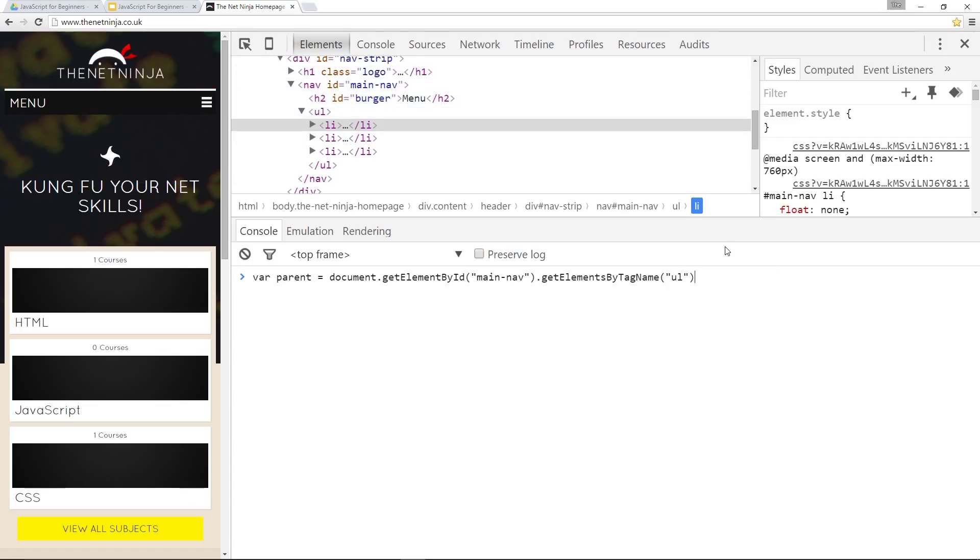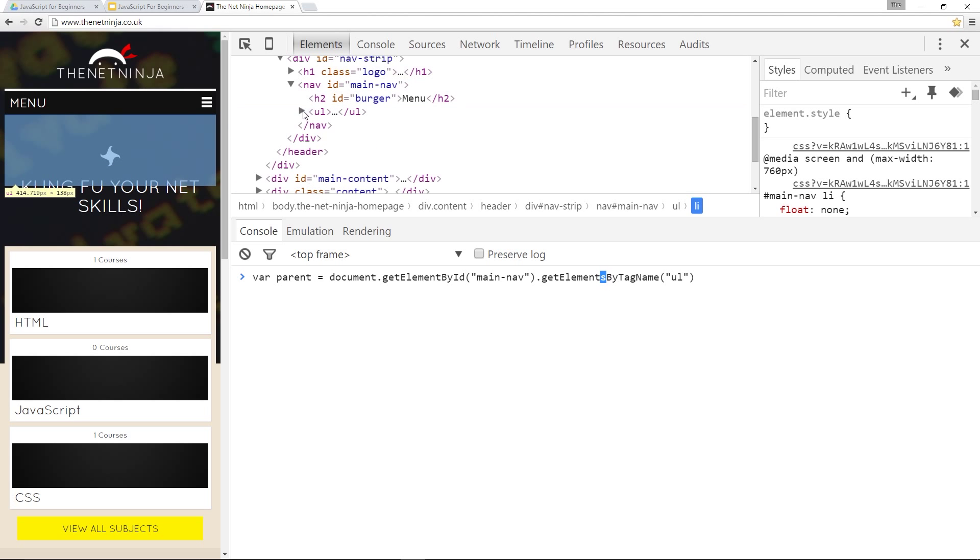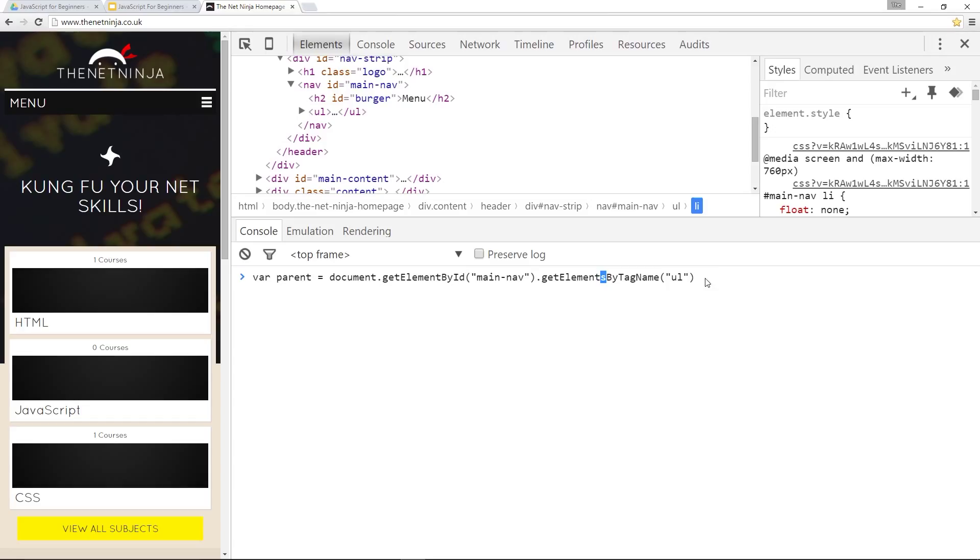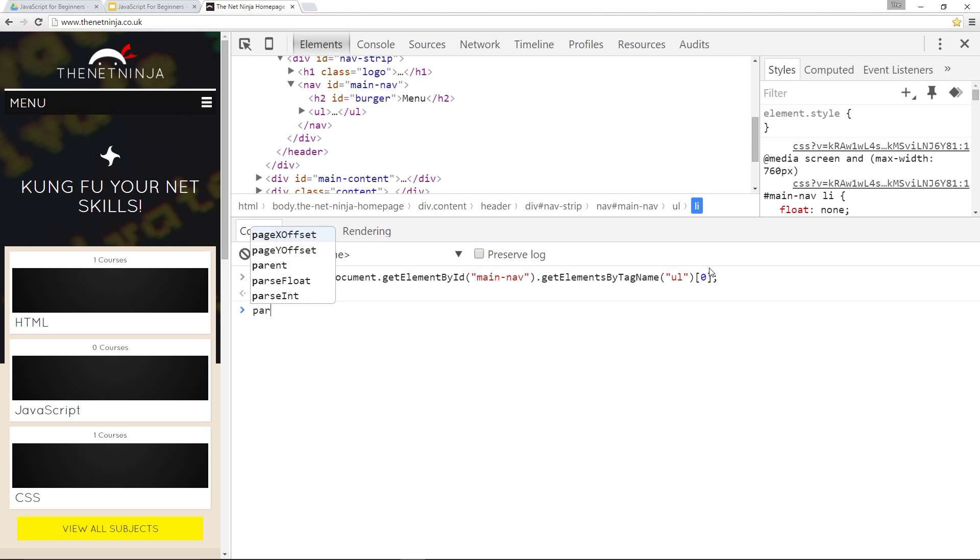And it's going to return to us an array, because it's getElements. And within that array there's only going to be one item because there's only one UL tag right there. So we can just say we want the zeroth position of that array straight away. And then if we call it that should hopefully bring back to us that UL tag and it does.